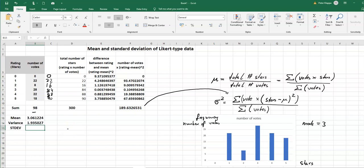And we can very easily calculate the standard deviation. We just simply take the square root of the variance. So in this case this would be the square root of 1.935.